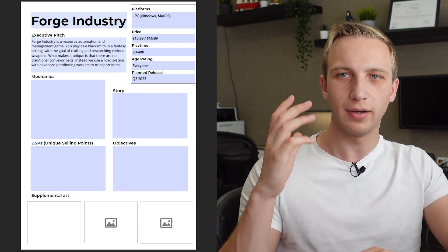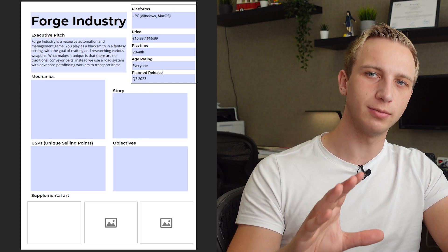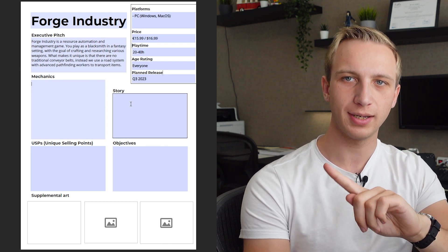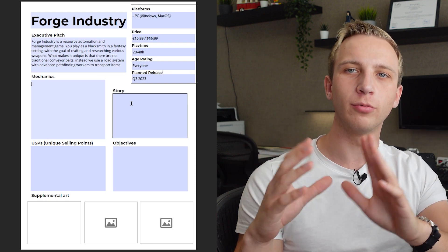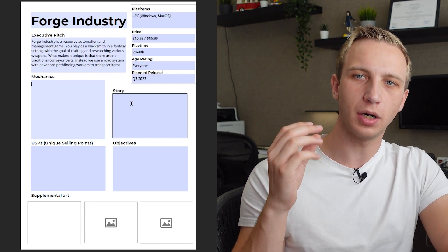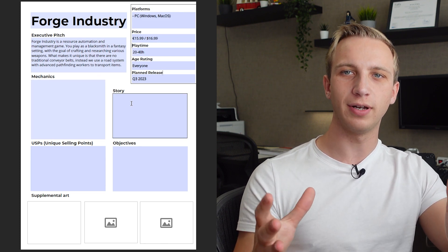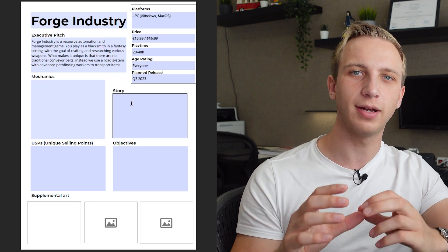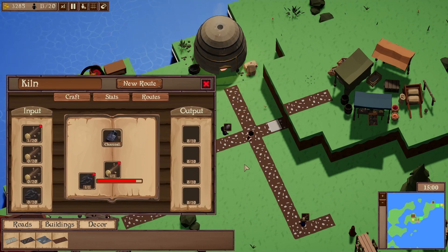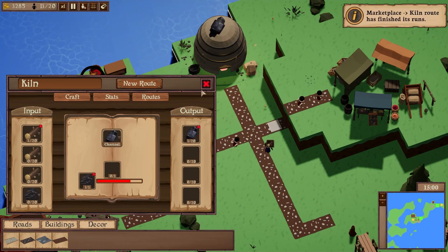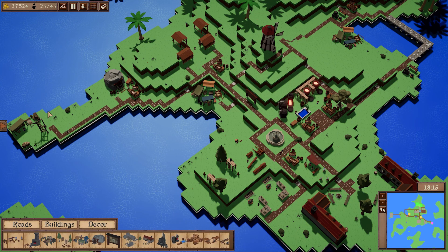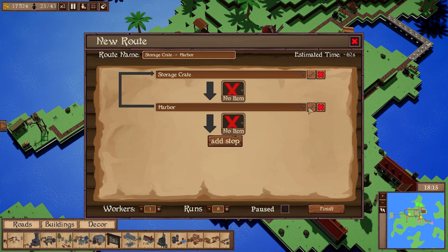Next up are mechanics and story — depending on your game you could switch these. Our mechanics are really important and are more your internal documentation, explaining to your developers what are the core principles. For us that includes our item system — you can make any item using different materials that interact with each other. Another core mechanic is our pathfinding workers: no conveyor belts, so we need a solid route system going from point A to point B to point C, handled correctly.